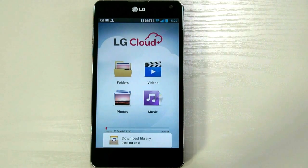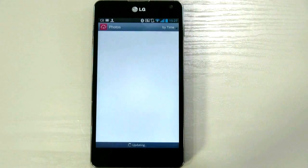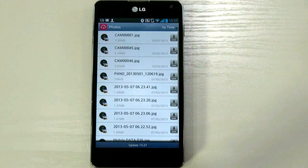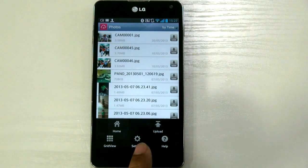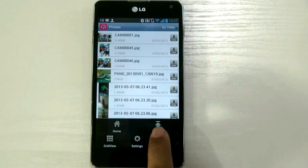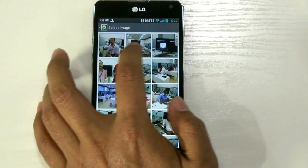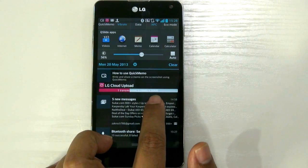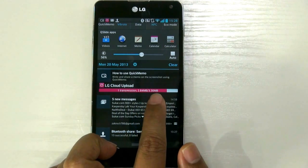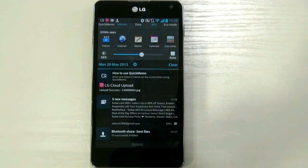You can start uploading video, pictures, music from your phone on LG Cloud to watch on your big LG Smart TV. Let's try photos — browsing photos here. Select the setting; the upload option is here. You can go into the setting, home, grid view, or help upload, and select from your camera what you want to upload. Upload transmission started — you can see LG Cloud upload is 3.30 MB and it's uploading. Now this photo is available to watch on your TV. Pretty good.